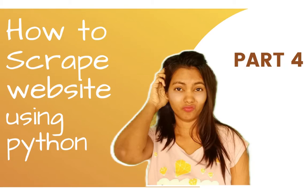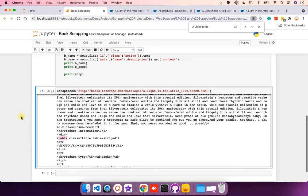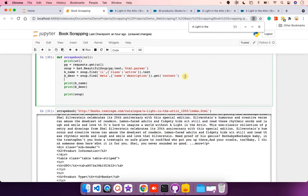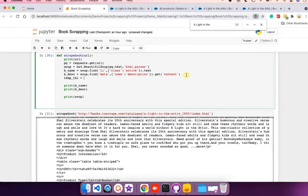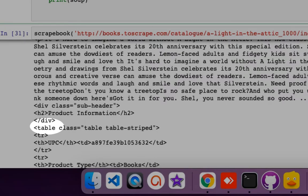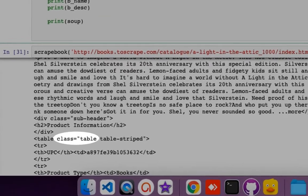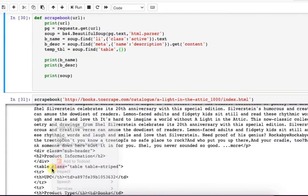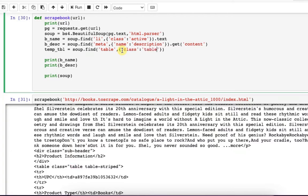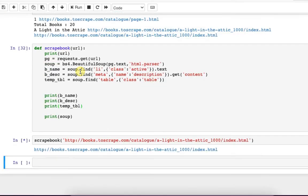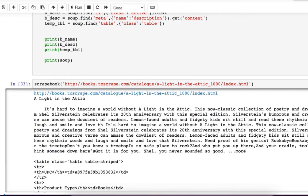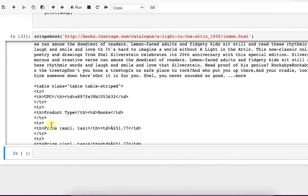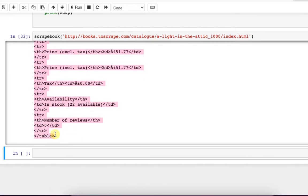Hi everyone, this video is continuation of the scraping series. Now I will fetch the table with the same syntax: find the tag such that tag name is table and class name is also table. Let me print and check. From this table I want to extract the information.